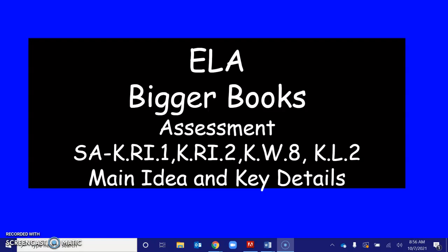Hello, kindergartners. We're doing the ELA Bigger Books Assessment, Main Idea and Key Details.